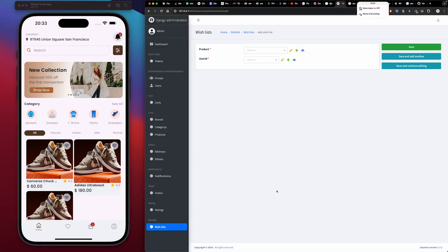In this section, we're going to look at how we can create a full-stack e-commerce application using Flutter. For the backend, we're going to be using Python — specifically Django and Django REST framework to do most of our backend heavy lifting.